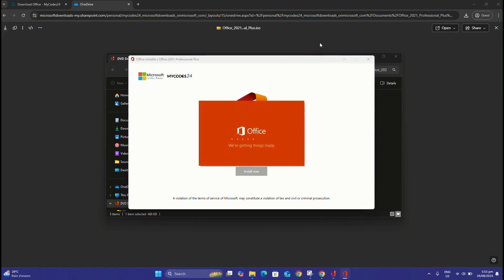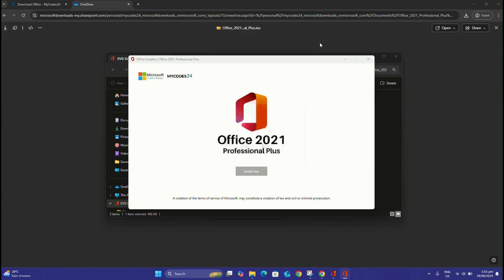Installation usually takes 10 to 20 minutes, depending on your device's performance. Afterward, we'll complete the final step by activating the software with the provided key.